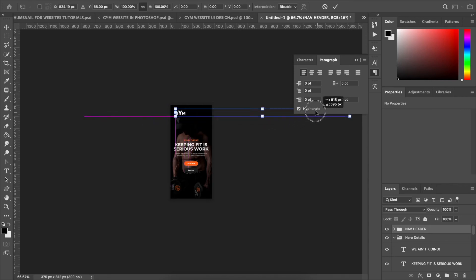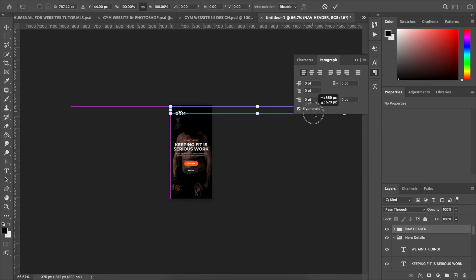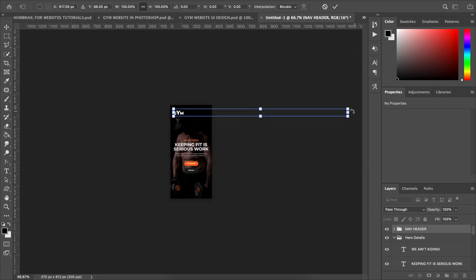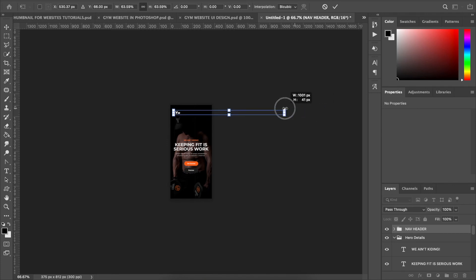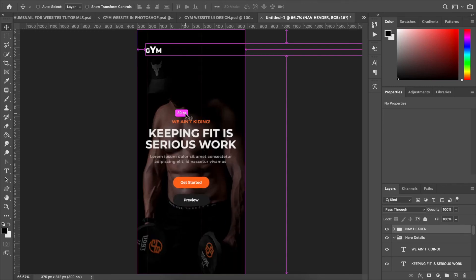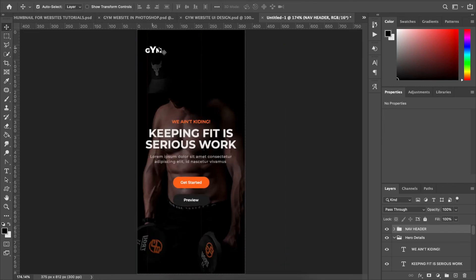Now for the nav header. I'll select it, zoom out, and use Command/Control T to resize it. What I need right here is just the logo — I'll resize until I'm satisfied with the logo size, then use Command Zero to zoom back to fit.